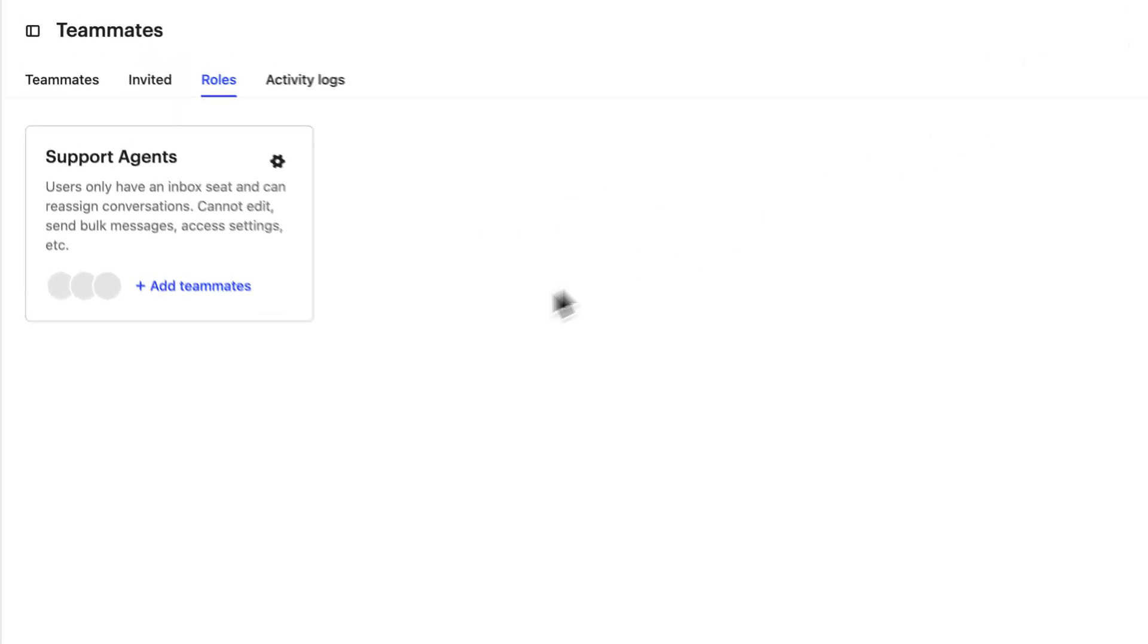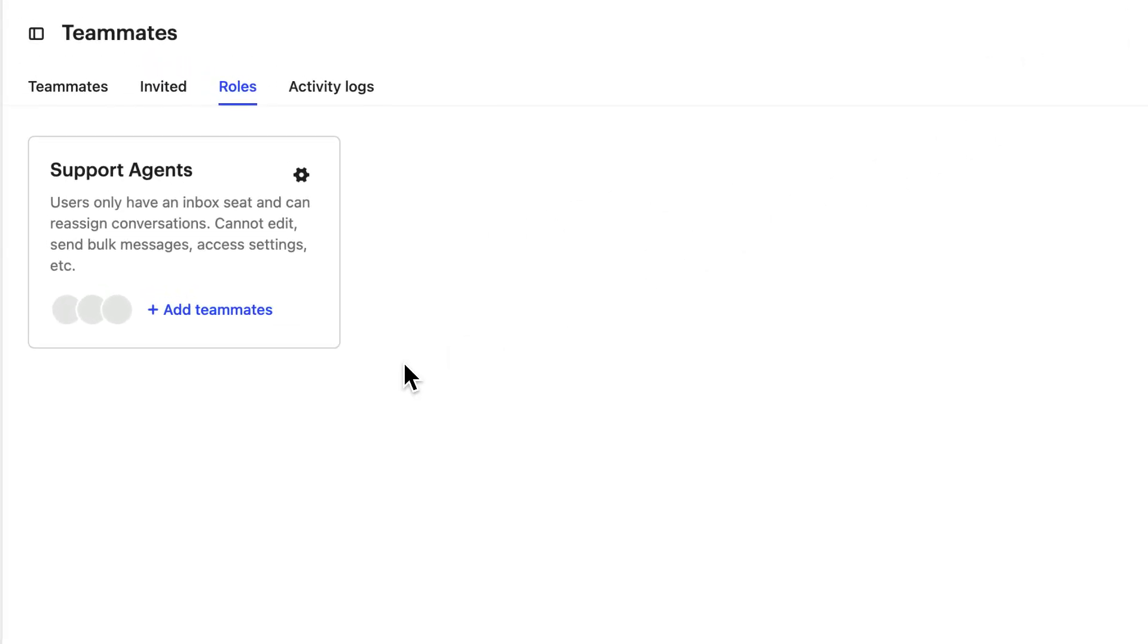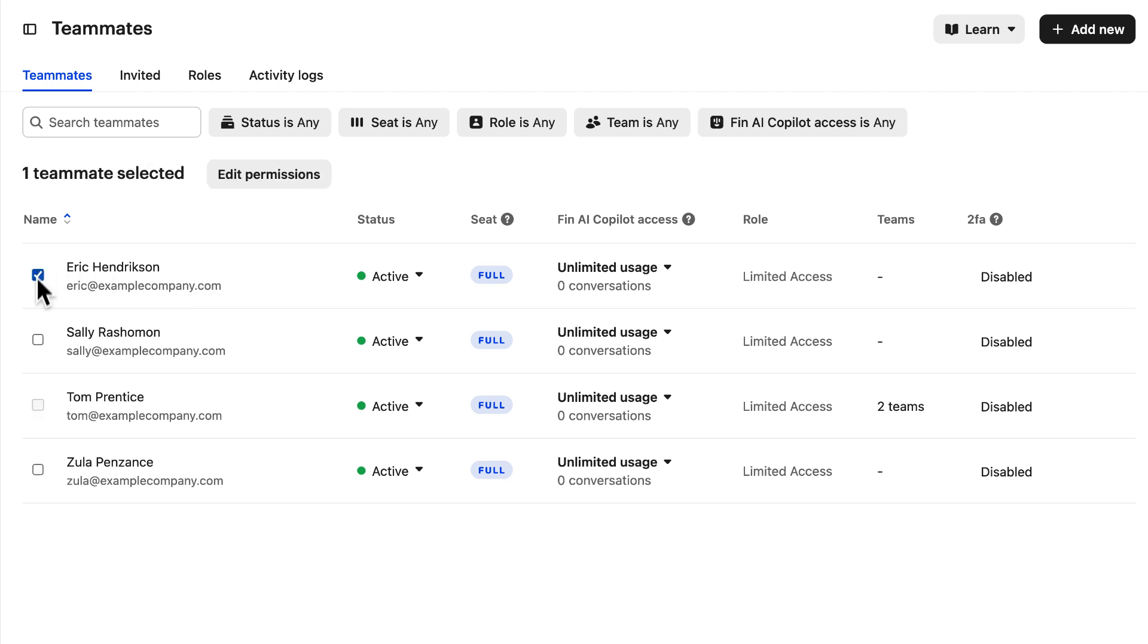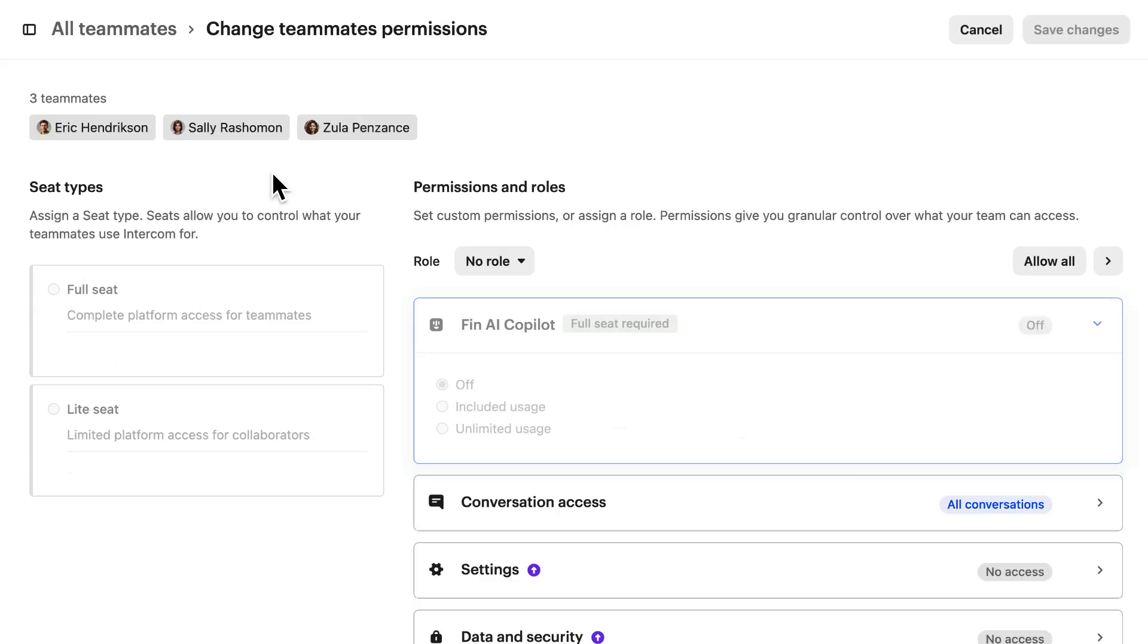And here's our support agent role. Let's hit add teammates and we can hit edit here to add teammates to the role individually or select multiple teammates and edit permissions to assign them in bulk.